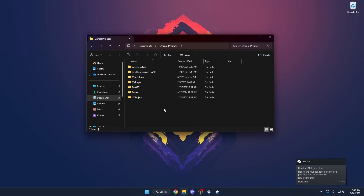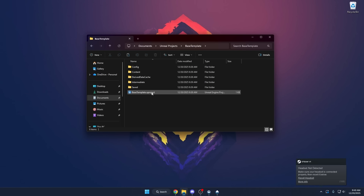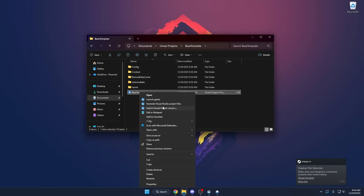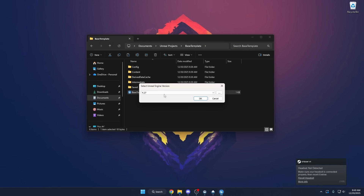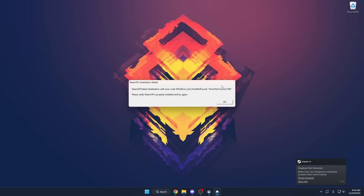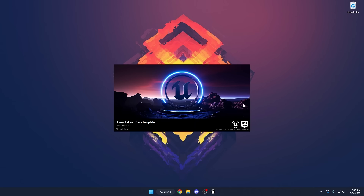Now browse to where your project is installed on your hard drive — in my case it's under Documents > Unreal Projects > Base Template. We want to upgrade this to Unreal Engine 5.7. Right-click the project file, go to Show More Options, select Switch Unreal Engine Version, then pick 5.7 from the dropdown and click OK. Double-click to open the project so it goes ahead and converts. It will compile all the shaders — just give it a second and it will convert the project to Unreal Engine 5.7.